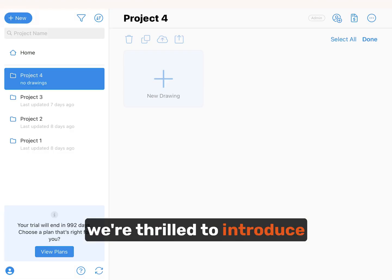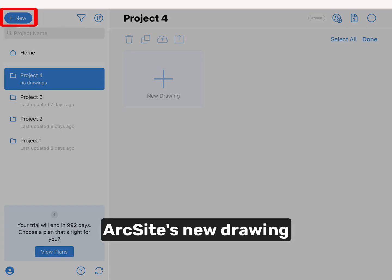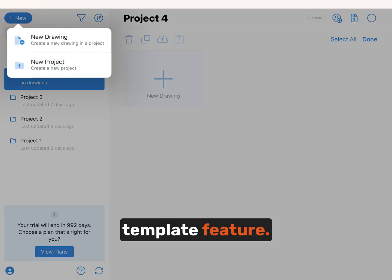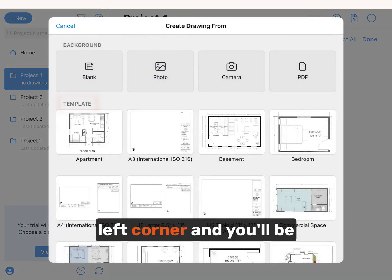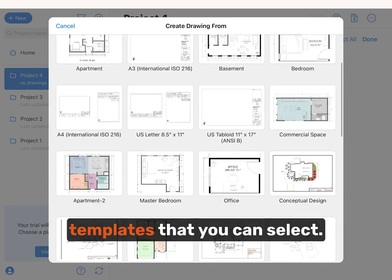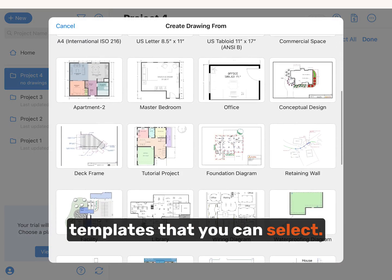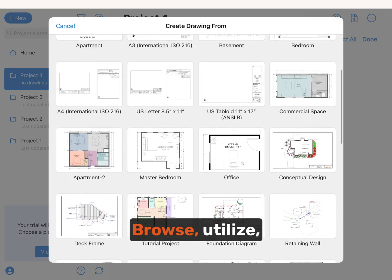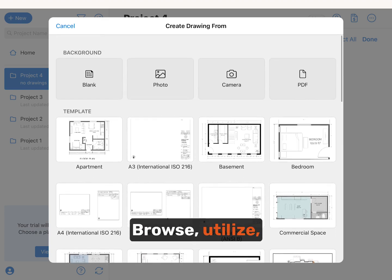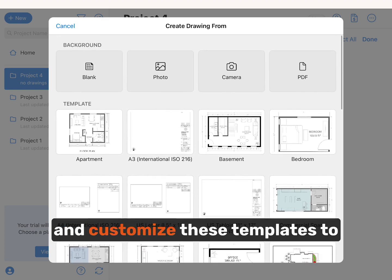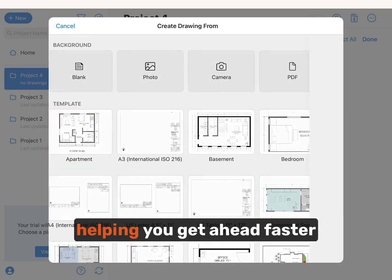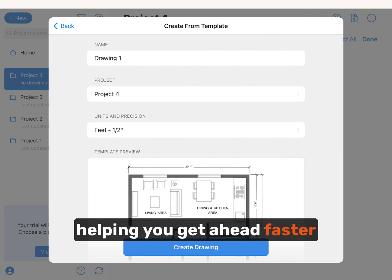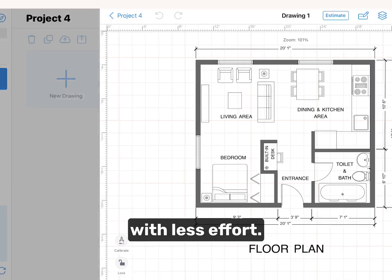First, we're thrilled to introduce ArcSight's new drawing template feature. Select the New button in the top left corner, and you'll be greeted with a library of templates that you can select. Browse, utilize, and customize these templates to fit your specific project needs, helping you get ahead faster with less effort.